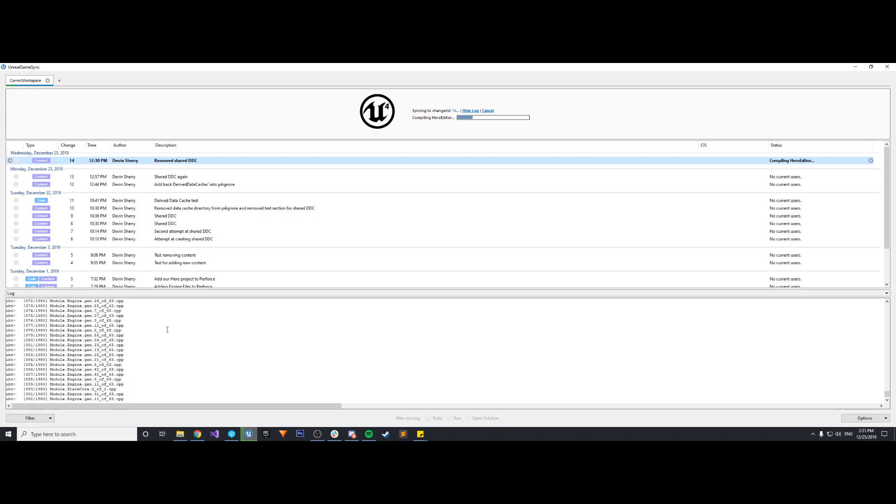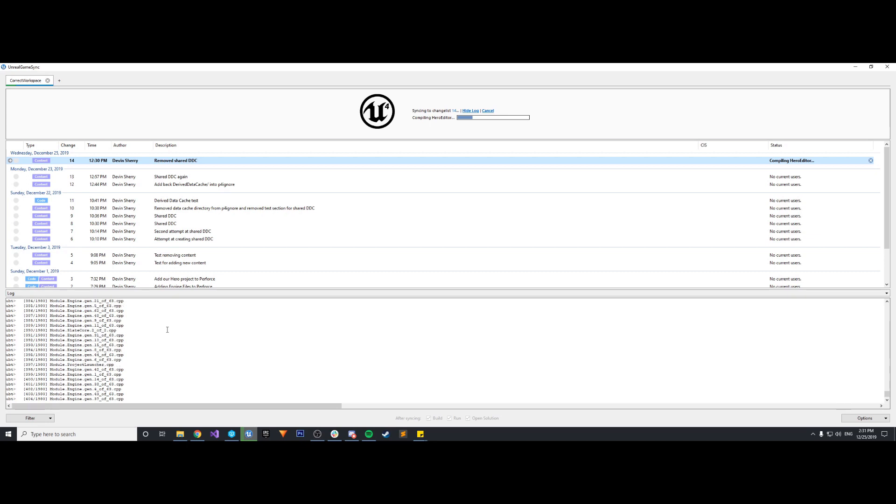I'm going to let this compile and do its thing for a while. It's going to take a little bit because it's the first time the engine is compiling. So it does take a little bit. Once it's done, we'll come back and we'll see if we get any errors.